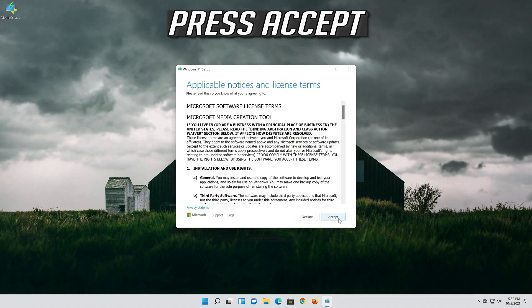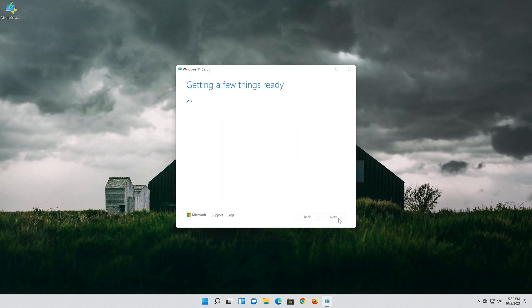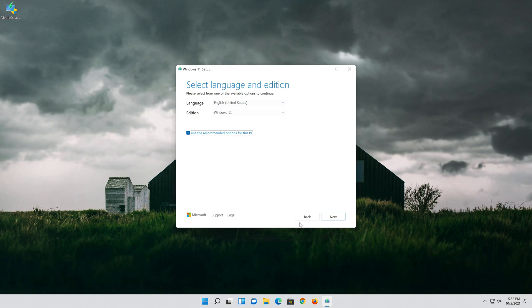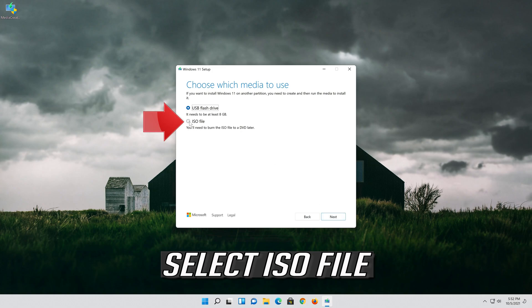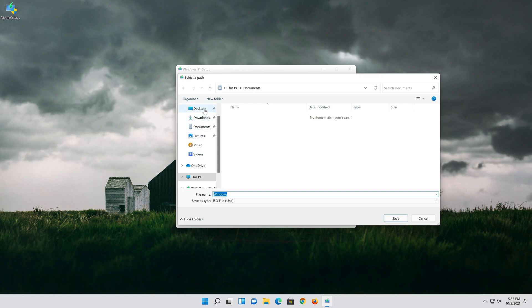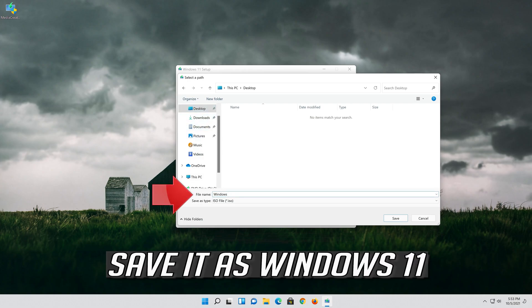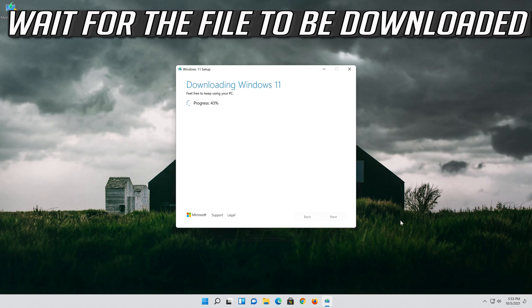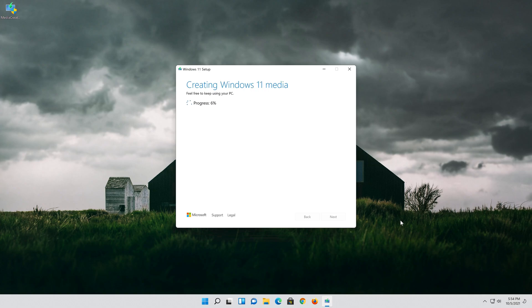Press Accept. Select your language and edition, then press Next. Select ISO file and press Next. Save it as Windows 11 and press Open. Wait for the file to be downloaded, then press Finish.